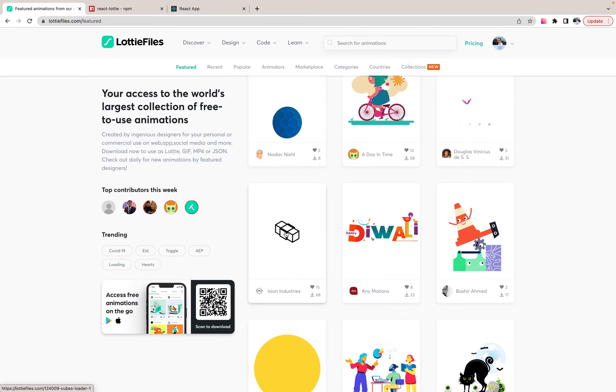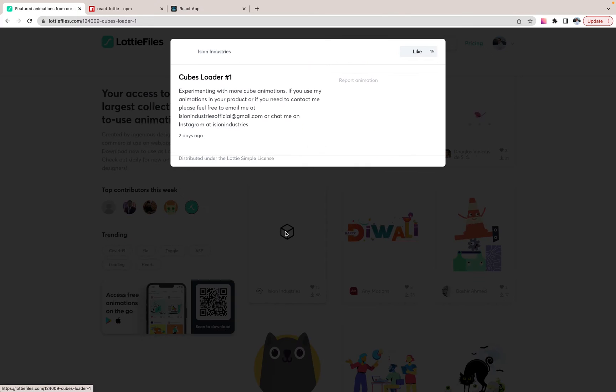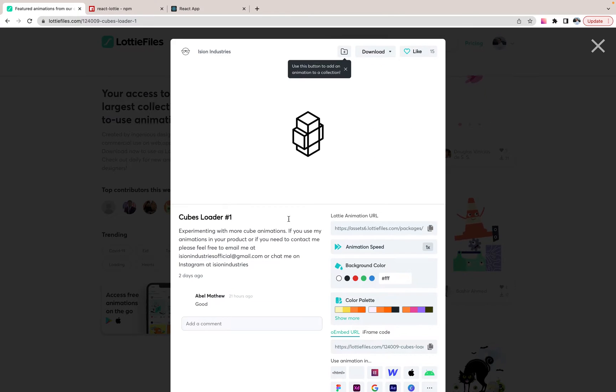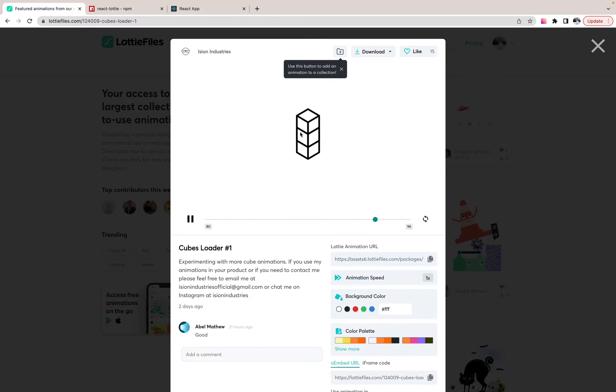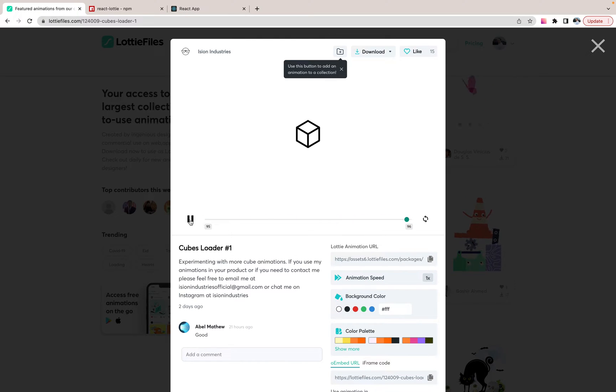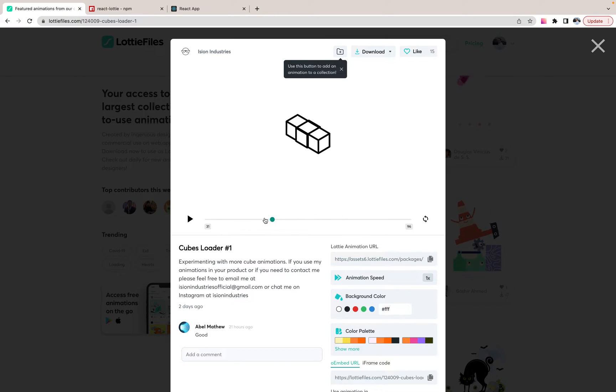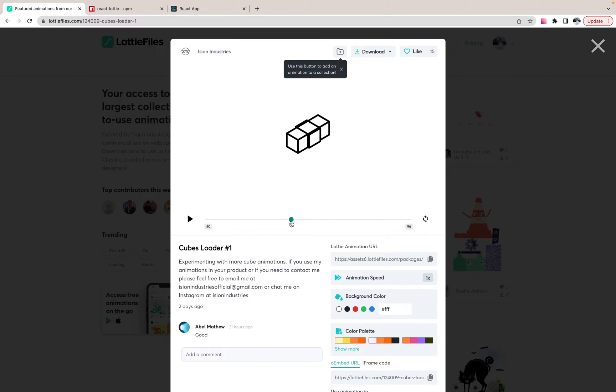For example, you need loader, some customized loader and how it works. As you see, you can handle the progress. You can run it reverse or forward as it works.